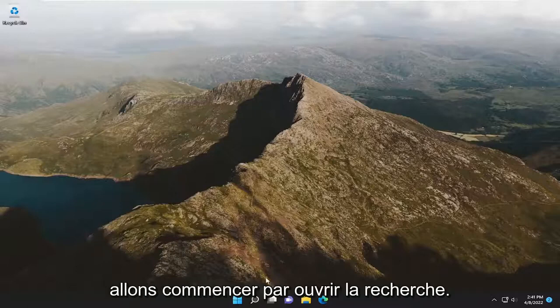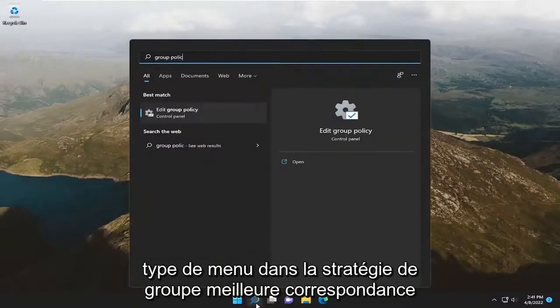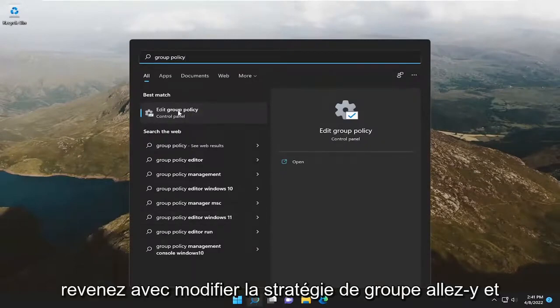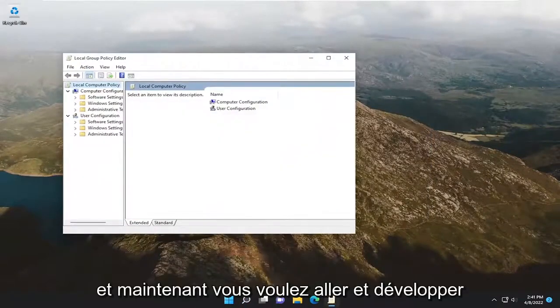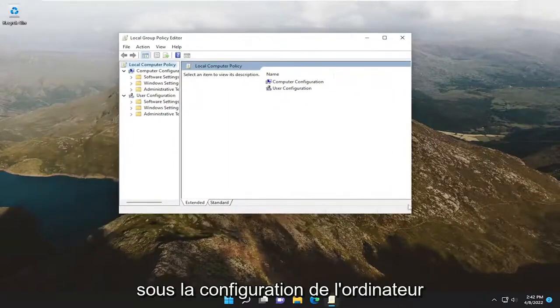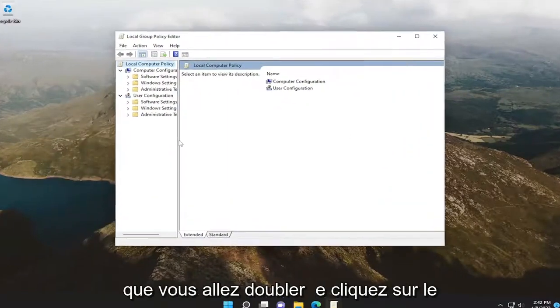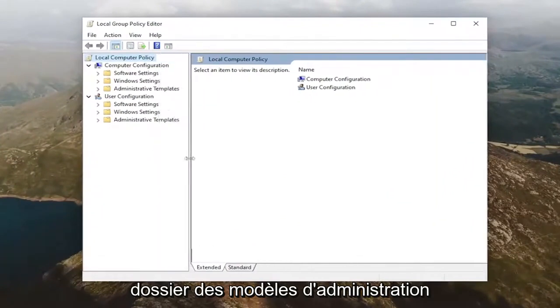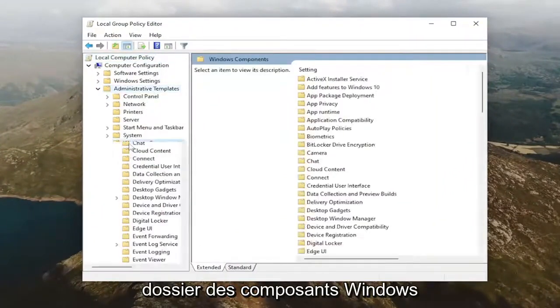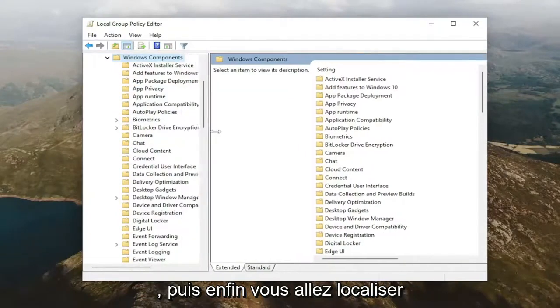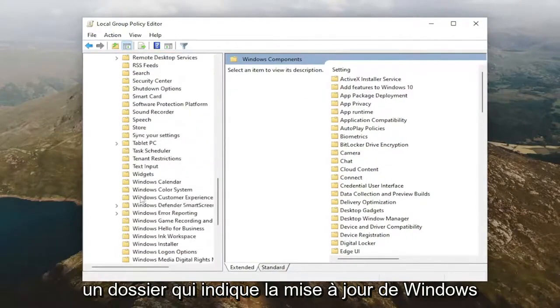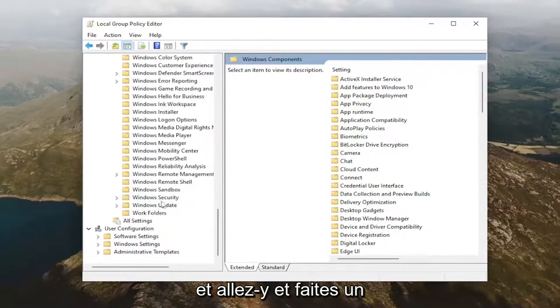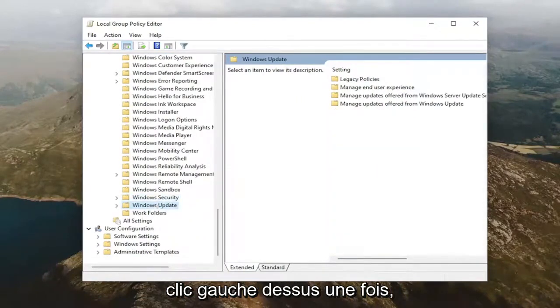We're going to start by opening up the search menu, type in Group Policy, best match will come back with Edit Group Policy. Go ahead and open that up, and now you want to go and expand underneath Computer Configuration. You're going to double-click on the Administrative Templates folder, and you're going to do the same for the Windows Components folder, and then finally you're going to locate a folder that says Windows Update, and you're going to go ahead and just left-click on that once.